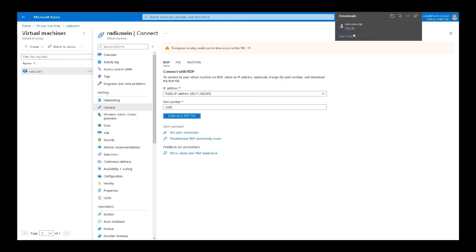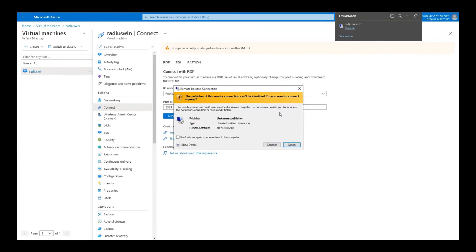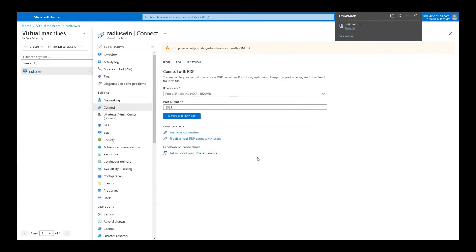Download the RDP file. Open file and you will get this. Connect it.